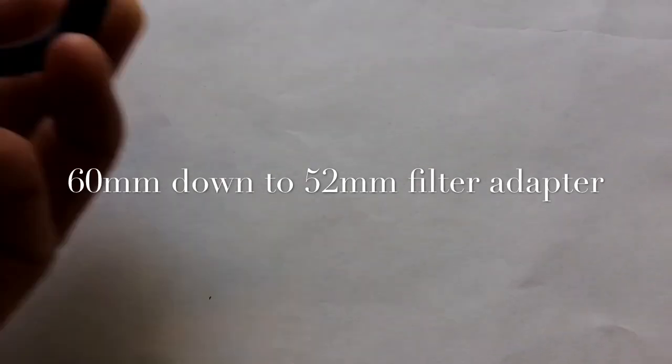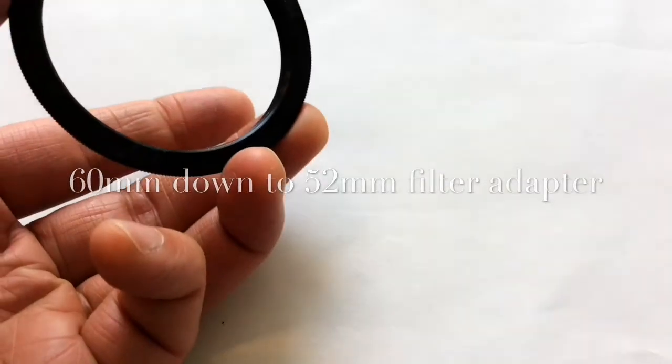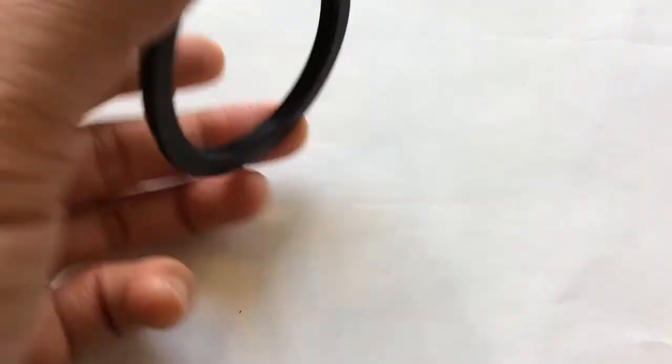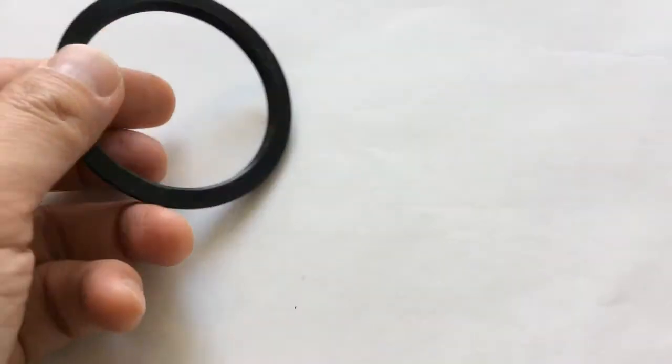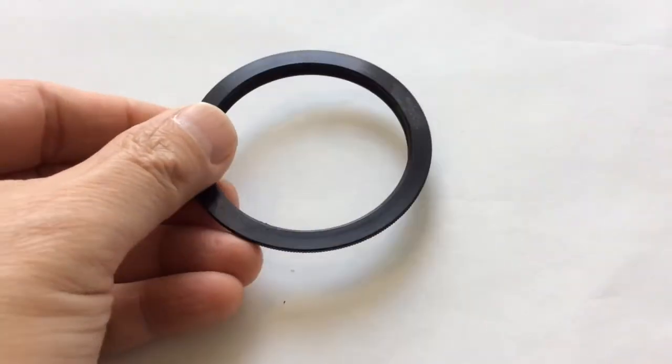Then you need a 60mm down to 52mm filter adapter. It's actually quite important. The 60mm is important because it allows me to operate the shutter levers and the aperture levers without having the rim in the way.